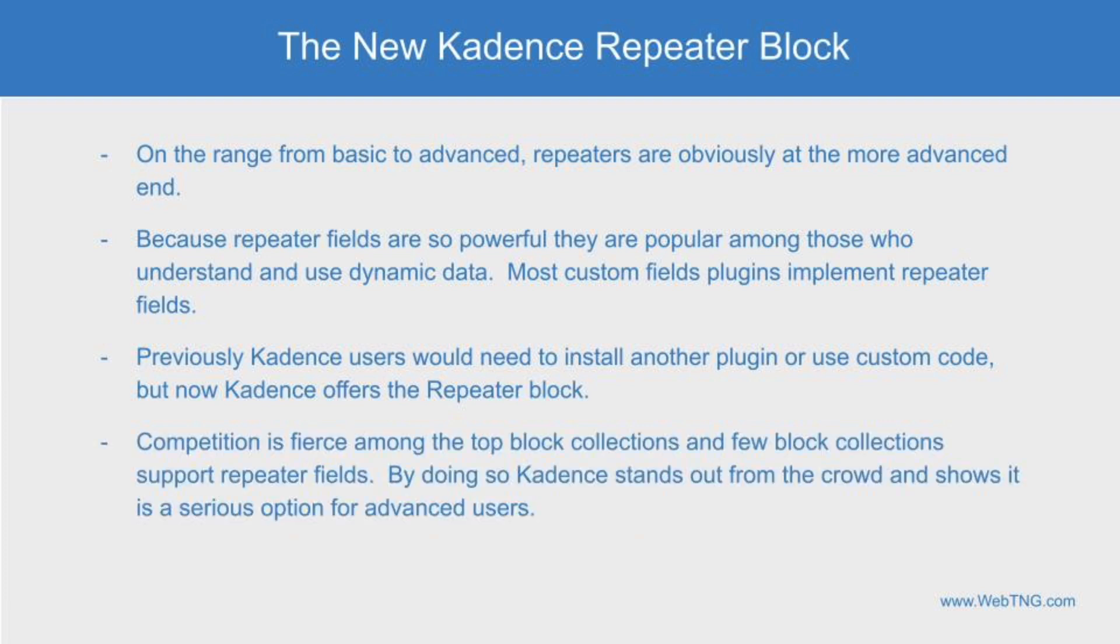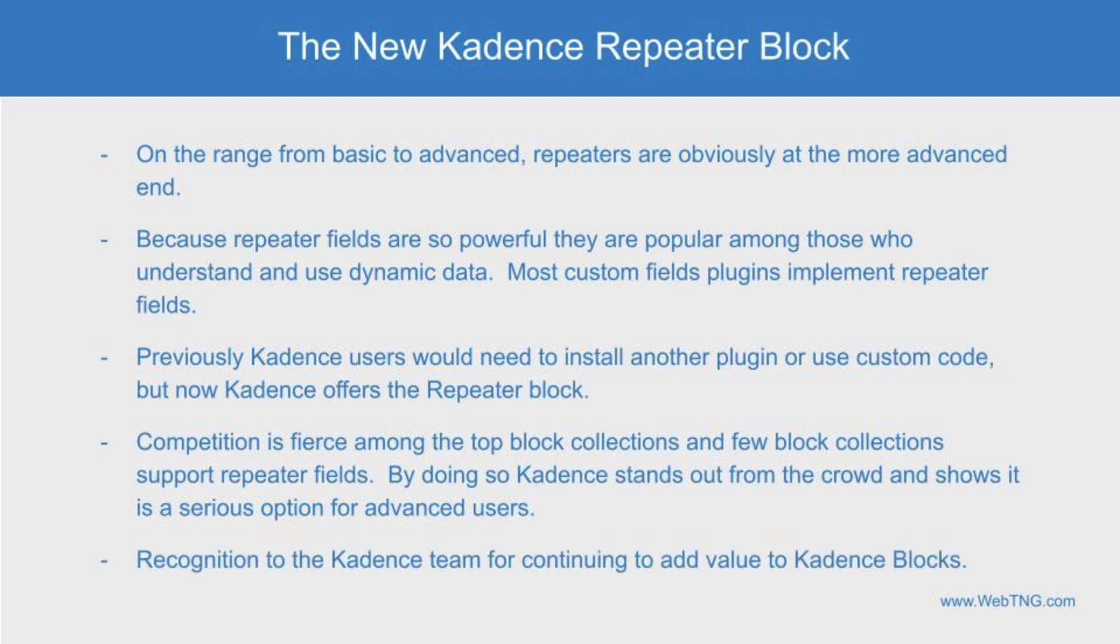There's a lot of competition between Gutenberg-based solutions. The introduction of the repeater block will help Cadence stand out from the crowd, and it shows that Cadence is a serious option. Kudos to the Cadence team for keeping Cadence fresh and relevant, and for adding new advanced features, and for moving Cadence blocks forward.